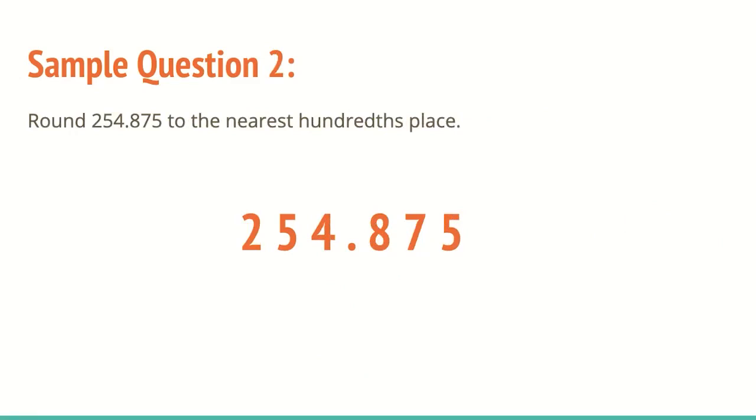Now round 254 and 875 thousandths to the nearest hundredth place. Now generally, when you're doing a lot of these problems, one of the things to keep in mind is that most likely you're going to have to round to the second or third place value. When you get into the decimals, most problems are not going to have you continue going on to the sixth, seventh, eighth, ninth, tenth place value.